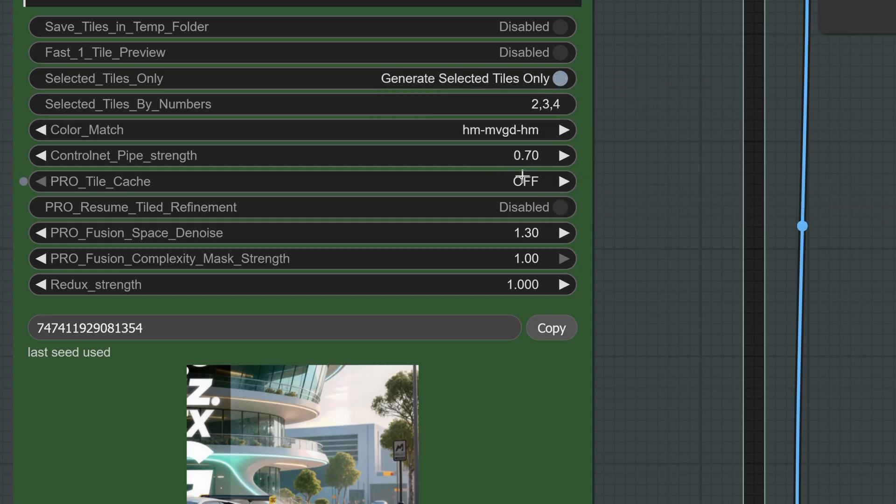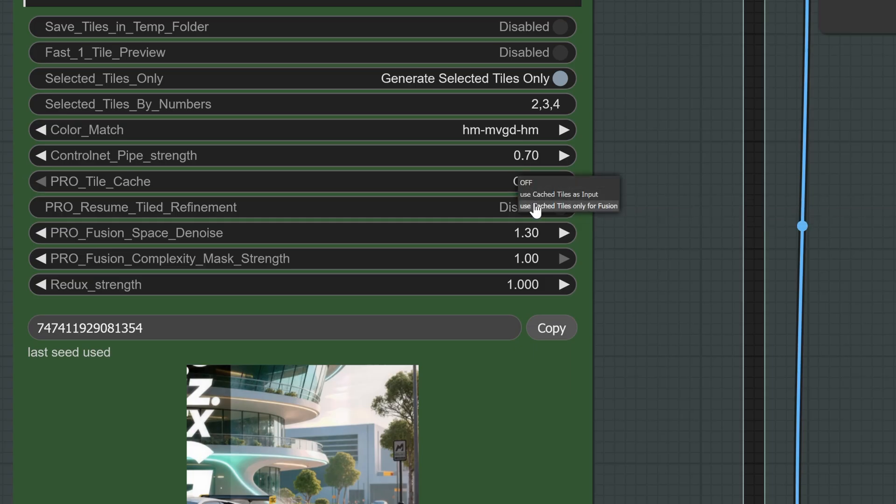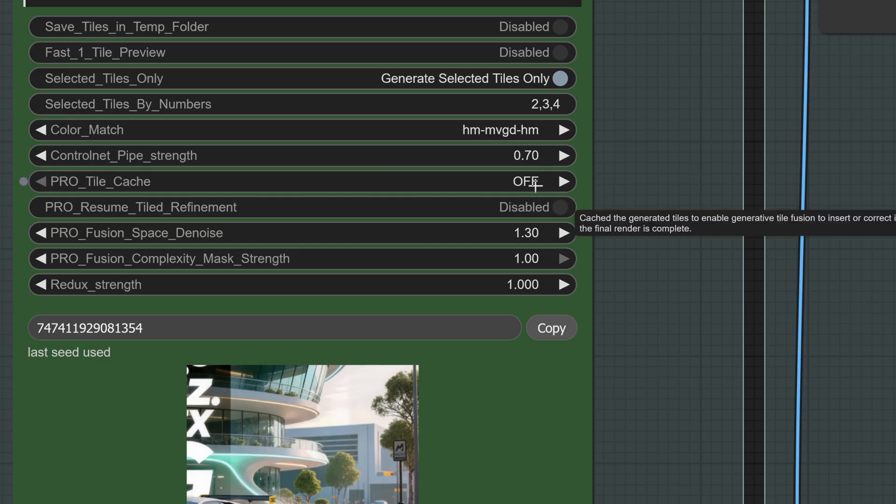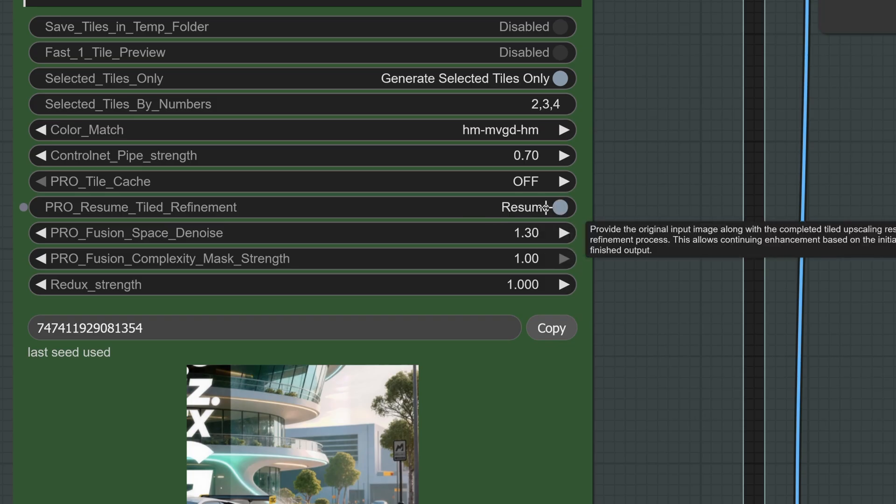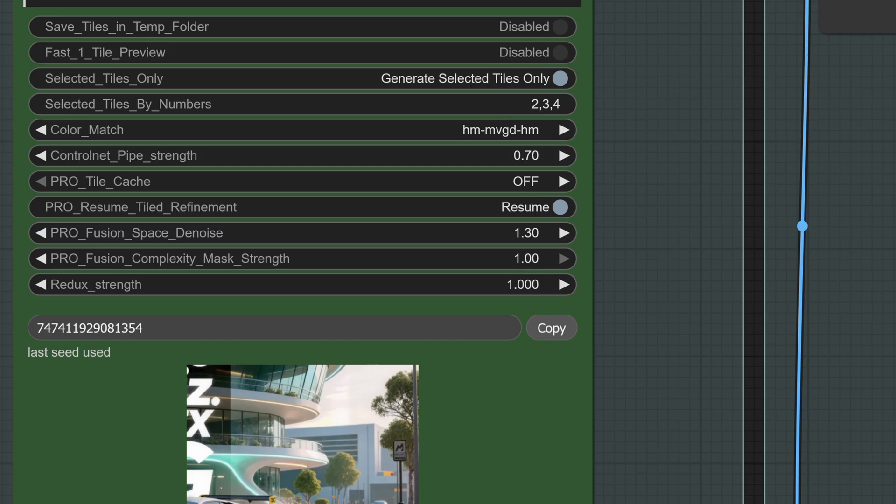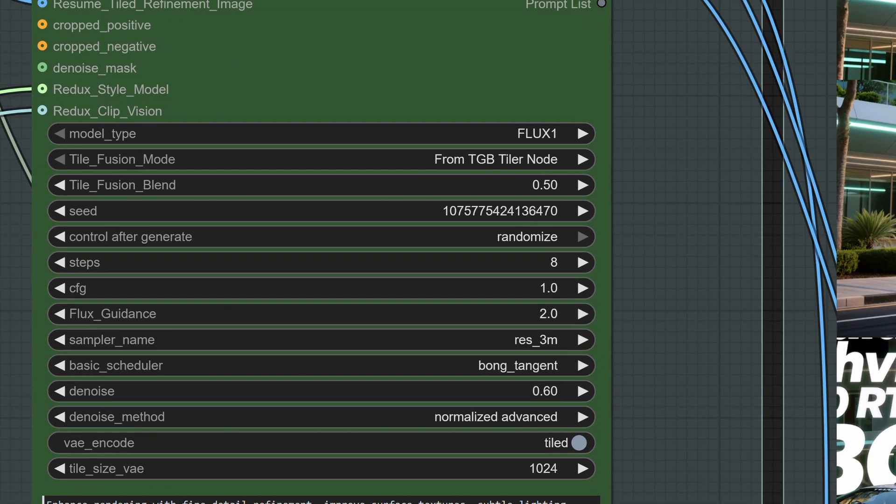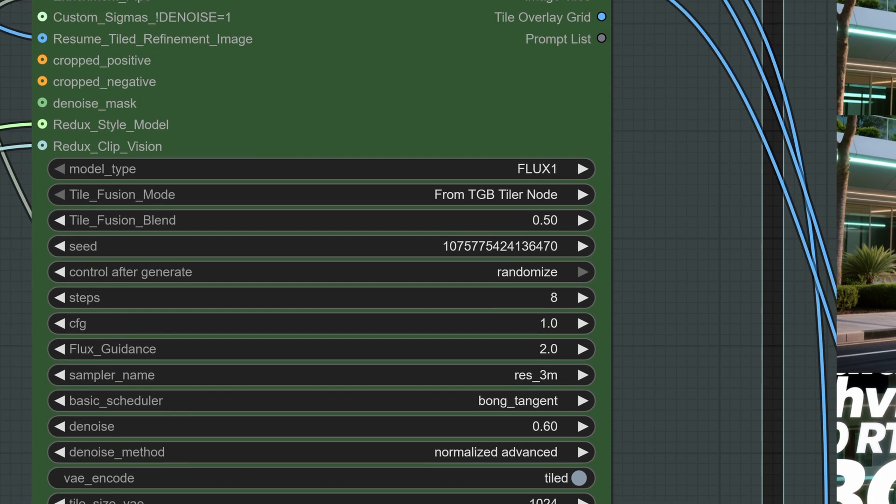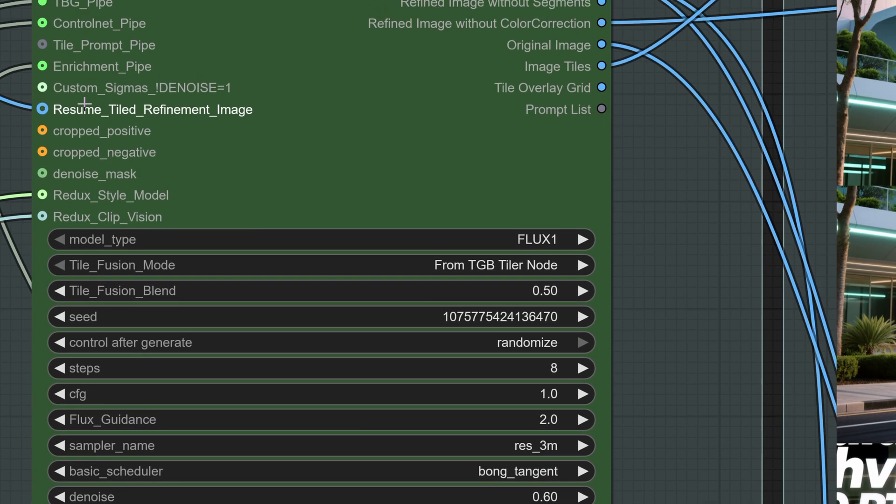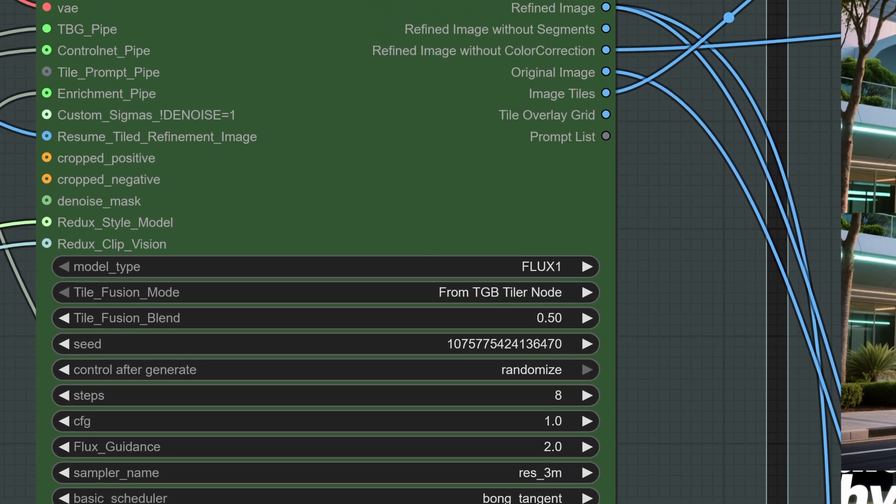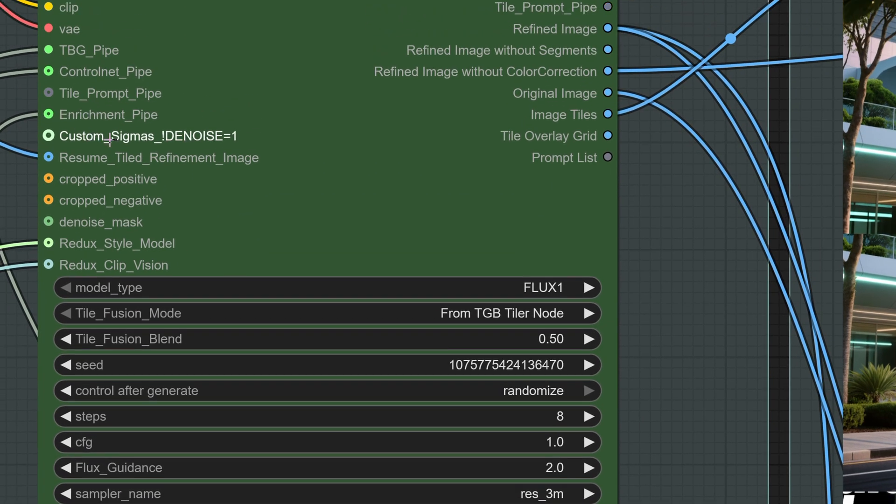The Pro cache is another good feature. It stores all generated tiles in memory and uses them in a second pass. That means on the second run, instead of looking at the original tiles again, it works only with the already generated ones. Resume Refinement is another helper node that allows you to rework a previous image while keeping the input image intact. This is perfect when you only want to regenerate one specific tile, while keeping all the rest of the tiles unchanged. You can plug in the Resume Tile Refinement image here, and it works best with Soft Merge enabled.